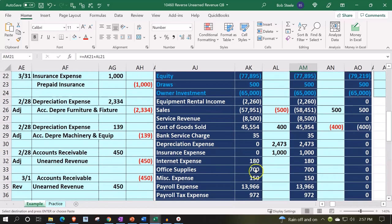Noting that as we do the reversing entry, we're going to reverse it as of the first day of the following period. One question you might ask is: shouldn't I reverse it at the date that we're going to receive the payment, so that I reverse it and I'm closer to an accrual basis for a longer period of time? The point of our adjusting and reversing interest, however, is not to be closer to an accrual basis during longer periods of the month.